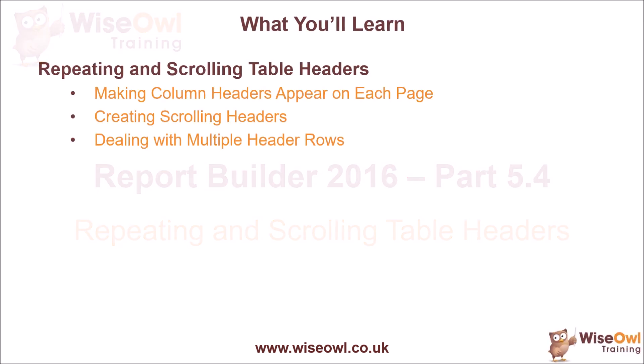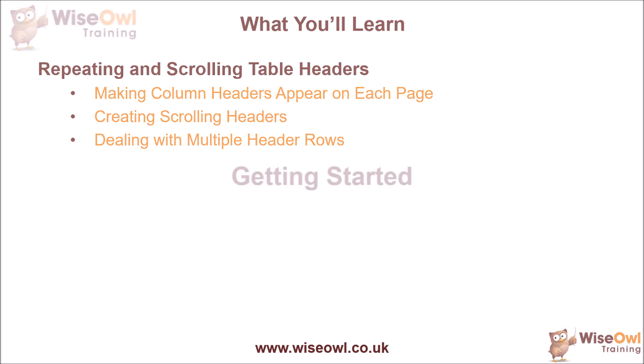We'll begin by looking at how to make column headers in a table appear on each page of the report, followed by how to make those column headers scroll down the page as you scroll down with the mouse, and then we'll explain at the end of the video how you can do the same thing when you have multiple header rows in the same table. Not much to do in this one, but let's get started.